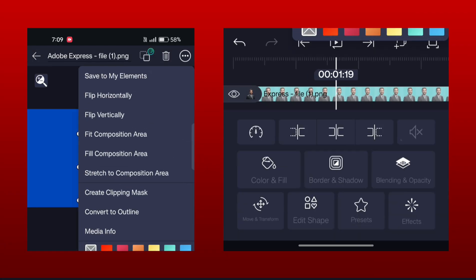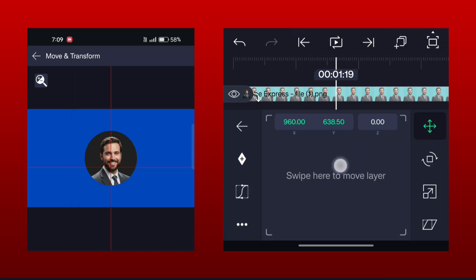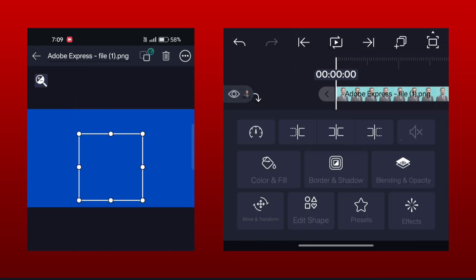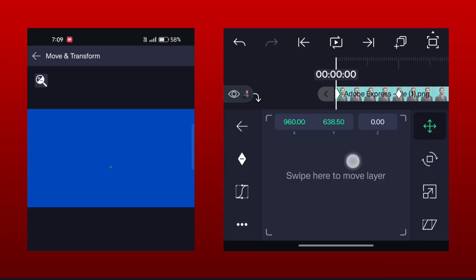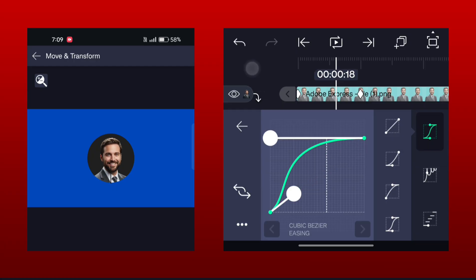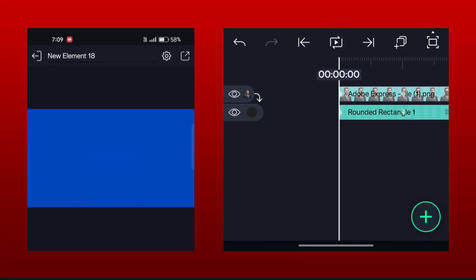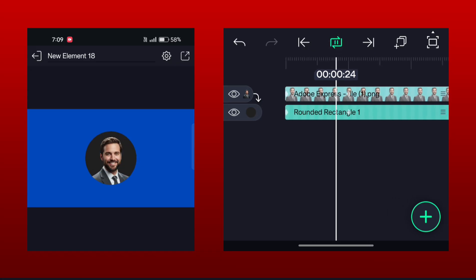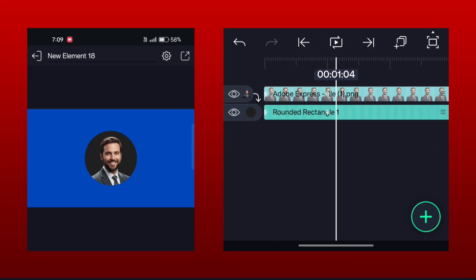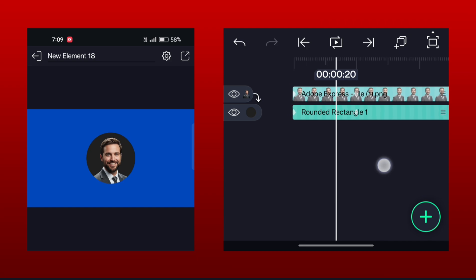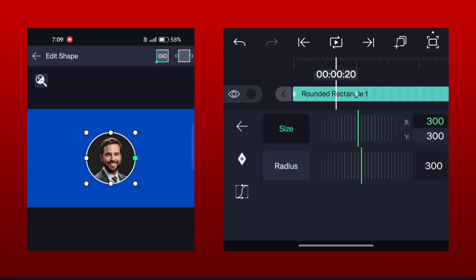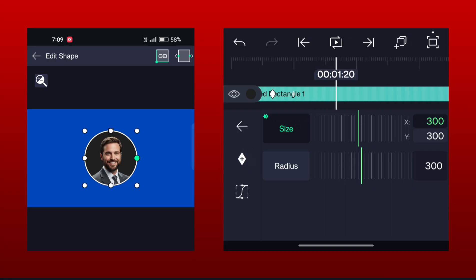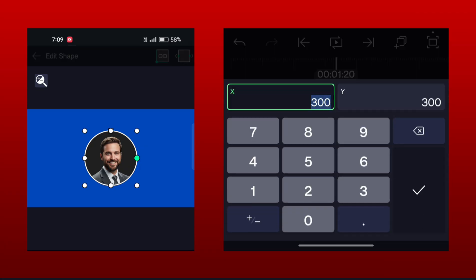Now create a clipping mask. Now add similar keyframes and drag the image down at the first keyframe. Now go to Edit Shape and add keyframes at 0.20 and 1.20 seconds. Now set the X value to 700 and Y value to 200.